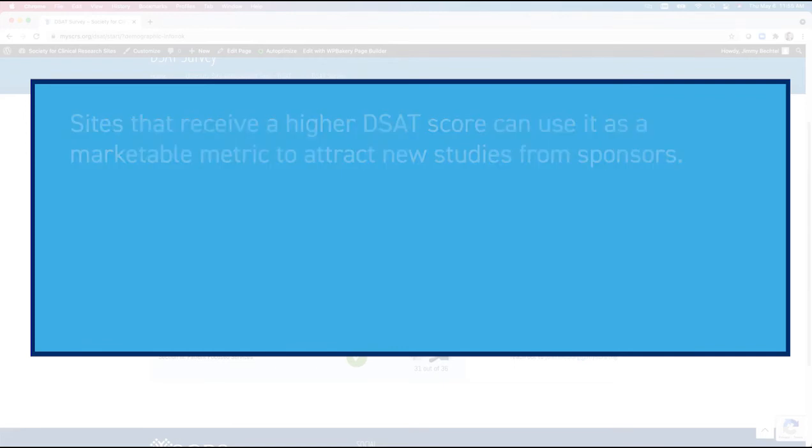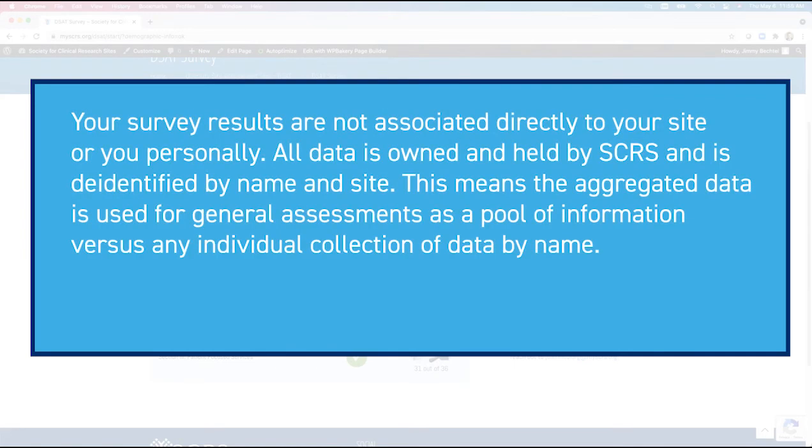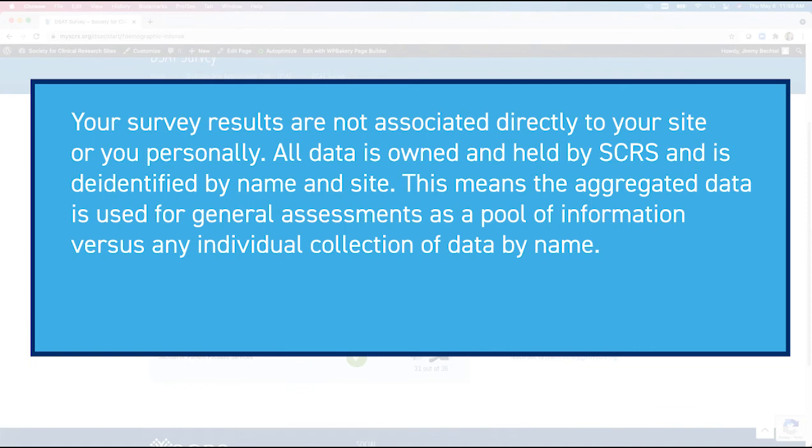Your survey results are not associated directly with your site or you personally. All the data is owned and held by SCRS and is de-identified by name and site. This means the aggregated data is used for general assessments as a pool of information versus any individual collection of data by name.